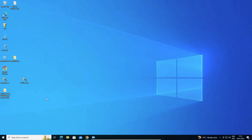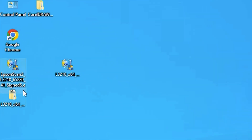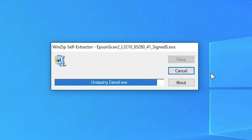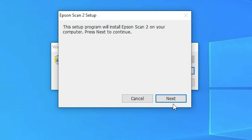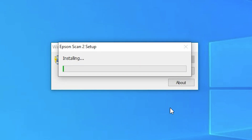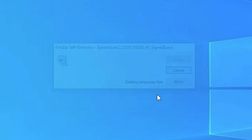Now we are going to install the scanner, which is very easy. Just double-click on the scanner setup file, click Yes, click Next, accept the terms and conditions, click Next, and it will install the scanner driver. Click Finish when done.